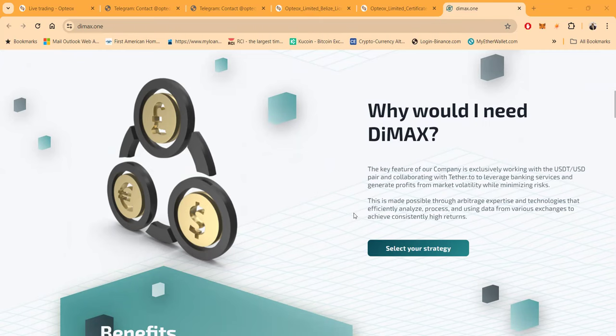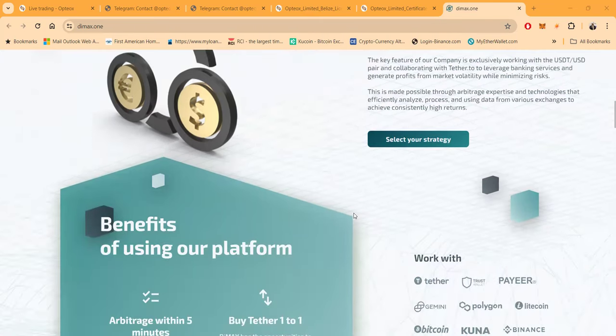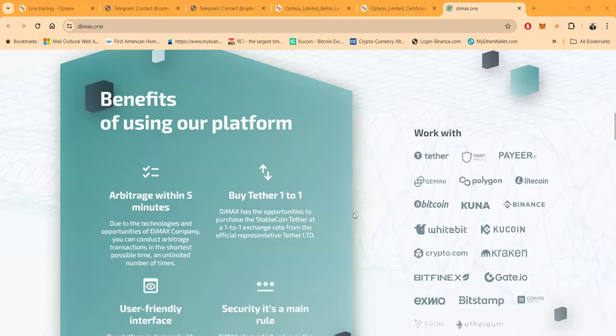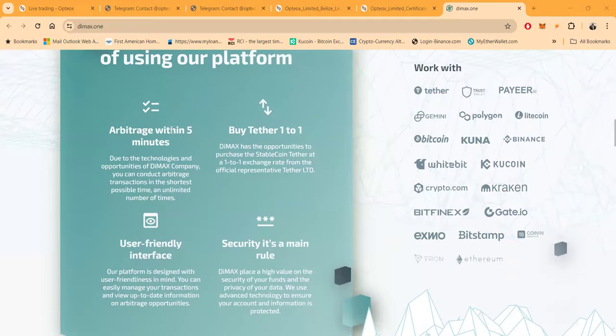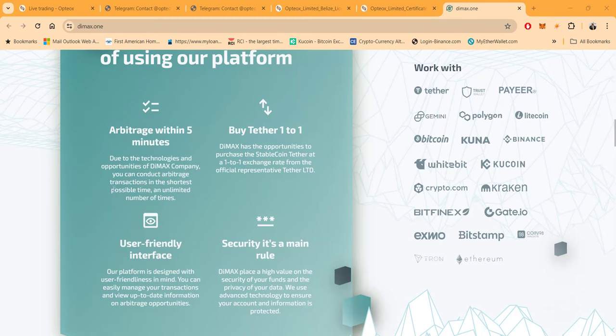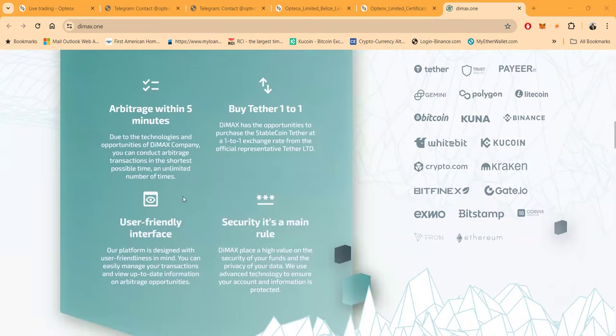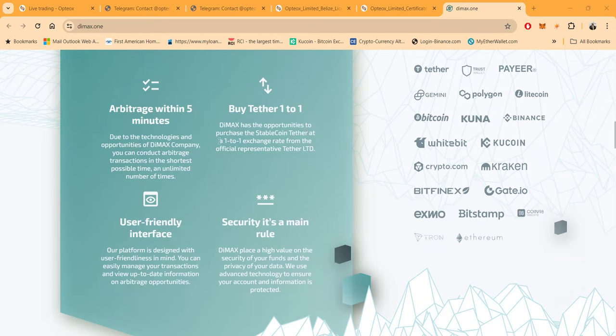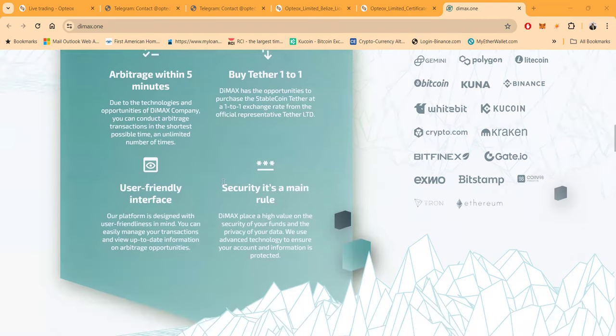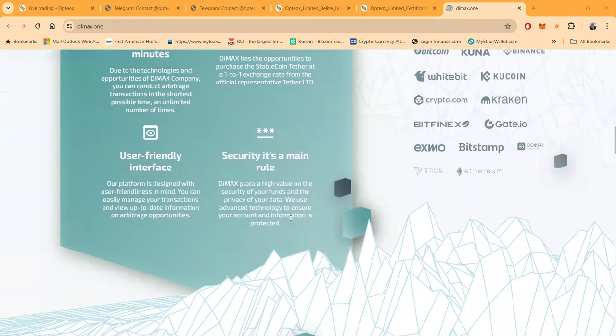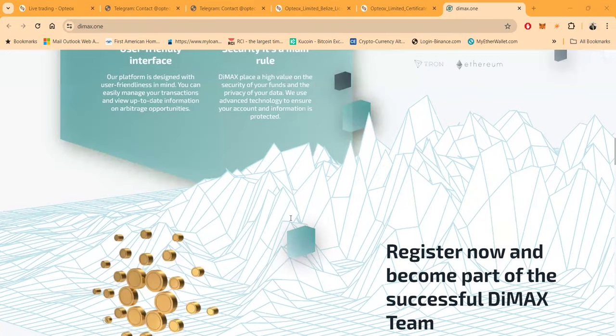Here's the benefits of using their platform: you got arbitrage within five minutes due to the technology and opportunity of Dimax company. You can always conduct arbitrage transactions in the shortest possible time, an unlimited number of times. Very user-friendly interface. You can buy Tether one-to-one - Dimax has the opportunity to purchase stablecoin Tether at a one-to-one exchange rate from the official representative of Tether Ltd. Security is the main role.